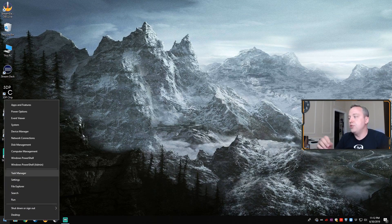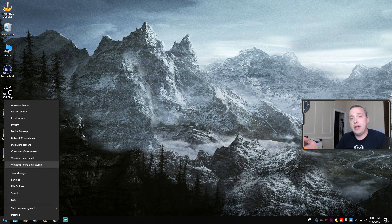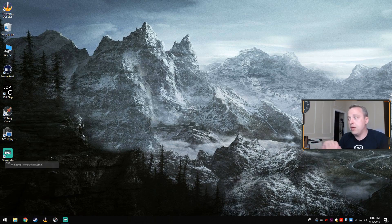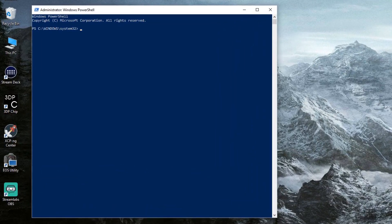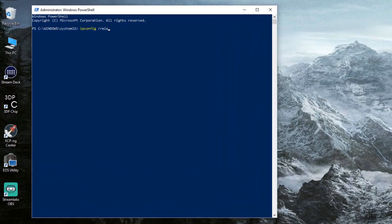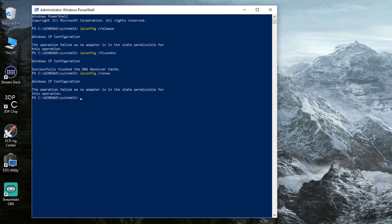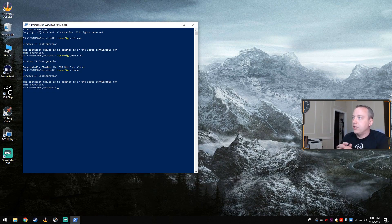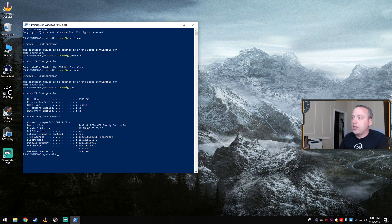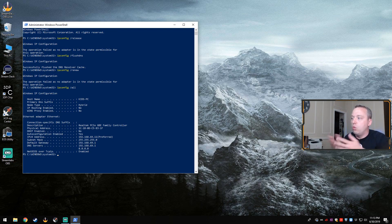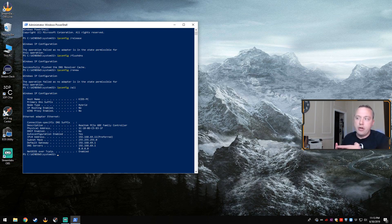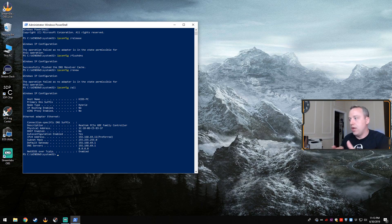We can also do what's called a refresh of your network connection. I always like to do this from either PowerShell or command prompt. I just simply type ipconfig release, ipconfig flush DNS, and then ipconfig renew. This flushes our DNS, releases it, and then adds the adapter if there is an issue.